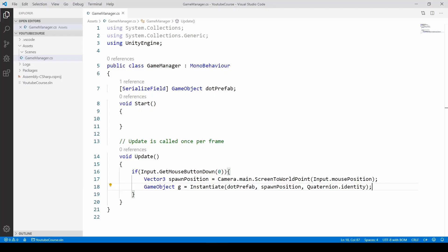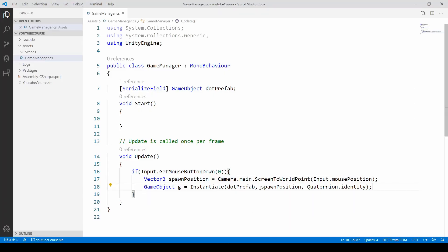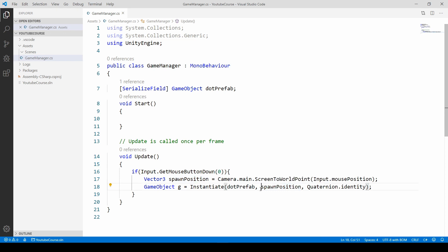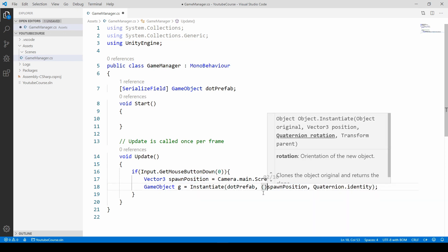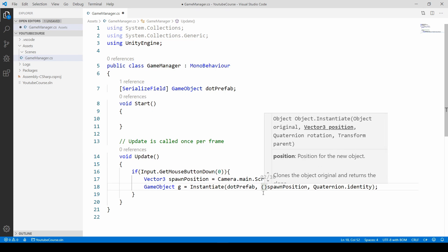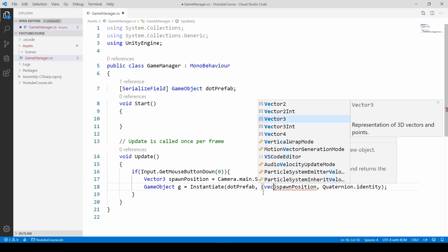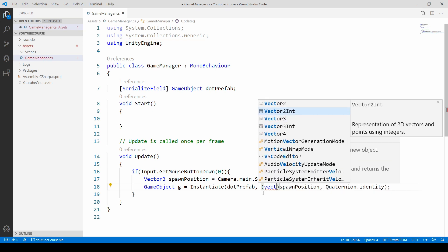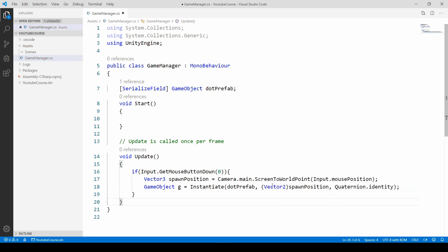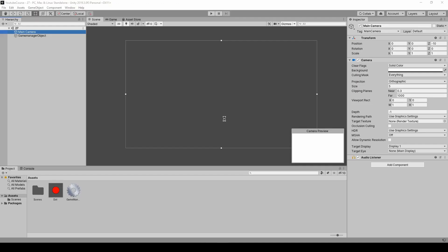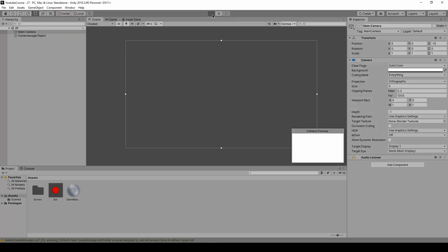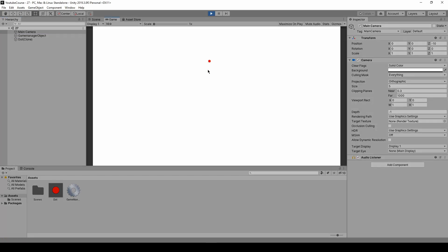So in order to do it the simplest way would be just to convert this spawn position Vector3 to Vector2, so that the z value will be set to zero straight away. So let's do it. Just open the parenthesis and inside just type Vector2. So this Vector3 will be casted to Vector2 straight away. So just save it. Go back to Unity and now press play and let us see if that made the difference. And as you can see wherever we click new prefab is being created.